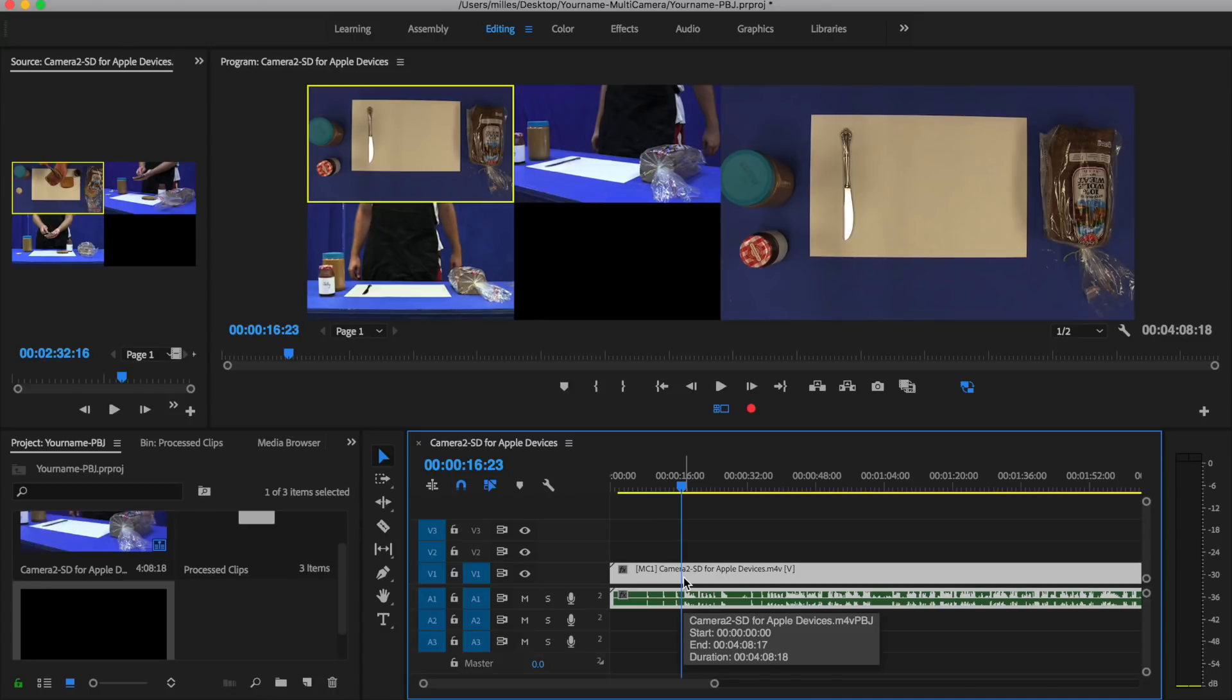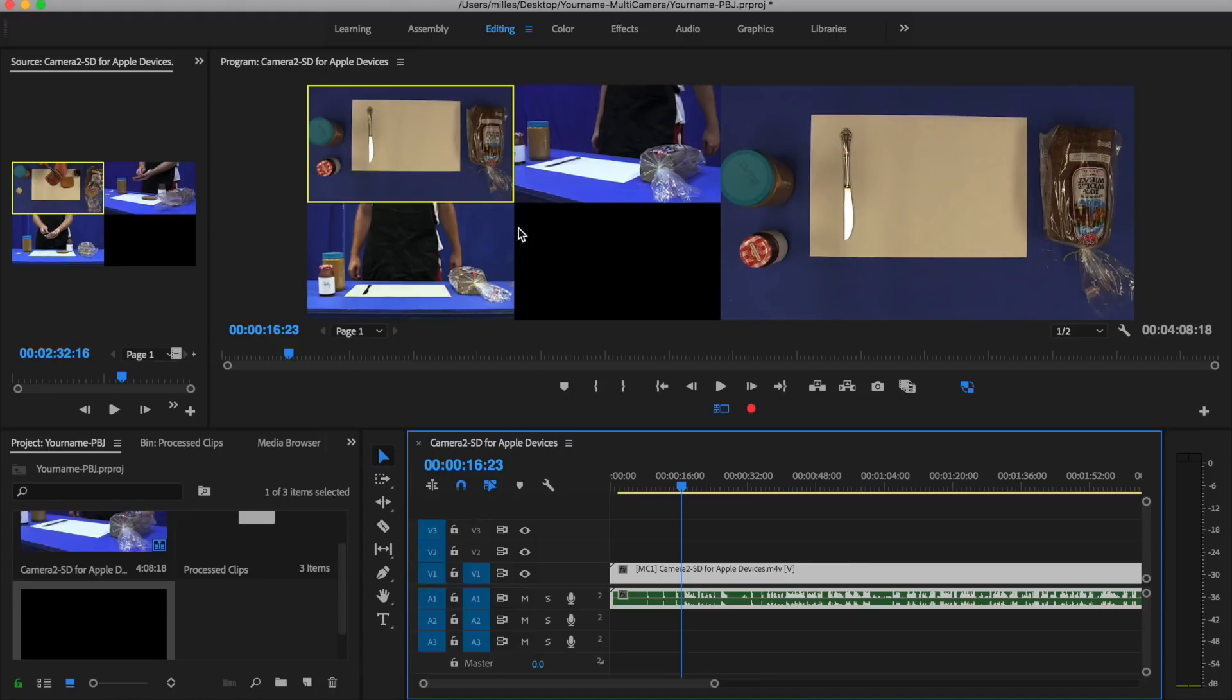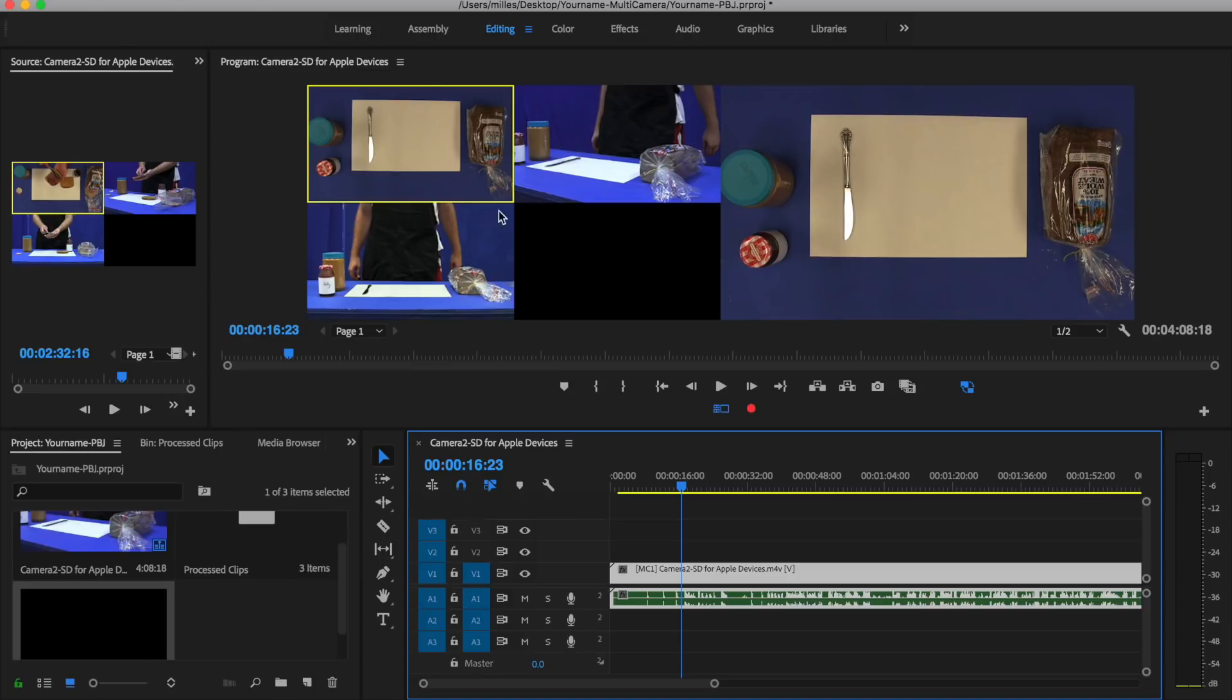What I'm going to do now is I'm going to play through the clip and choose either the first shot, the second shot, or the third shot. I can do that by clicking with the mouse on each of the shots while it plays, or by pressing one, two, or three on the keyboard. So let me go ahead and hit play.